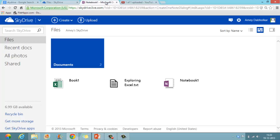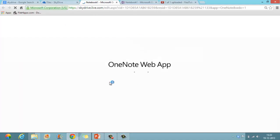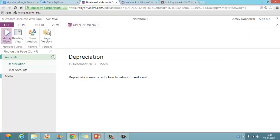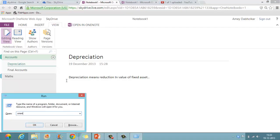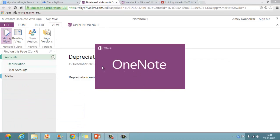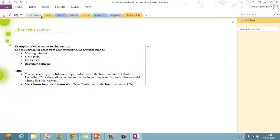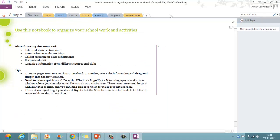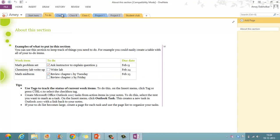I think my internet speed must be slow — it is taking time. It's opening now. You can also open it in OneNote desktop on your computer. I will show you how OneNote 2013 works. You can see the tabs and sections inside it.